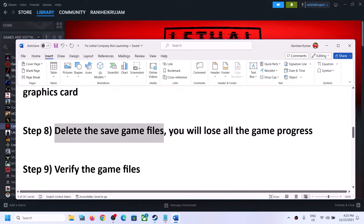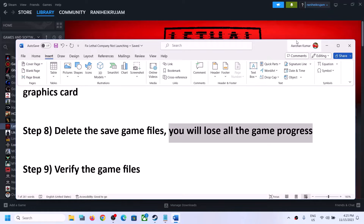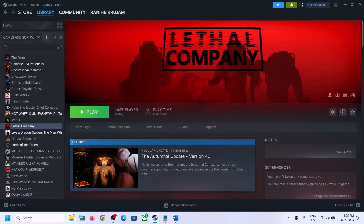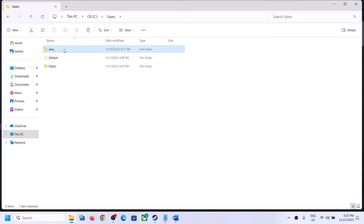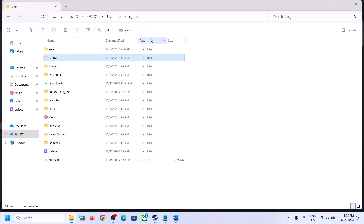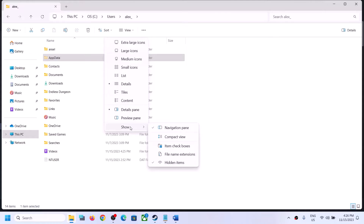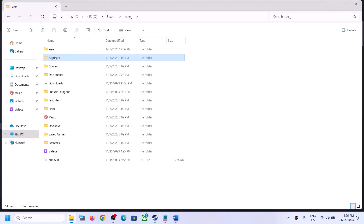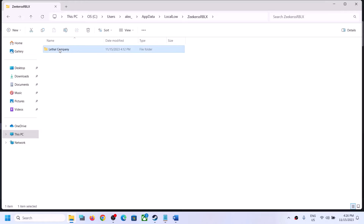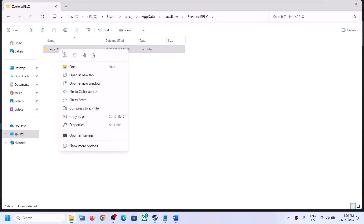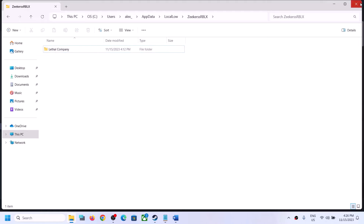The next step is to delete the save game files. Note that you will lose all game progress and have to start from scratch. Open File Explorer, go to This PC, open the C drive, open the Users folder, then your username folder, then AppData. If you don't see AppData, click View, select Show, and enable Hidden Items. Open the Local Low folder, find the Lethal Company folder, right-click it, and click Delete. Then launch the game and check.